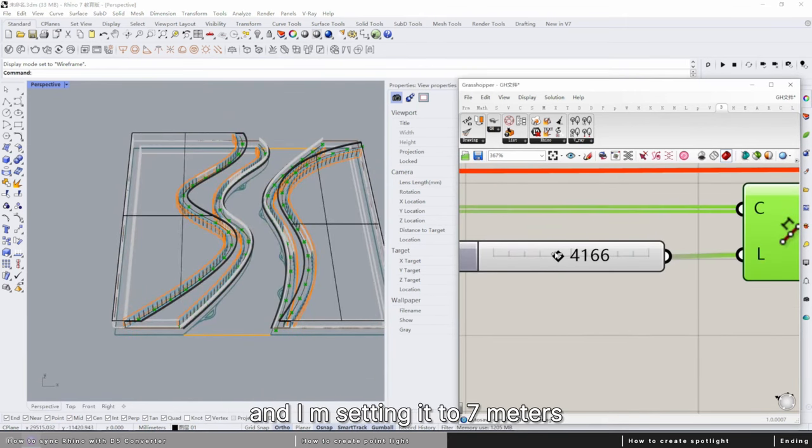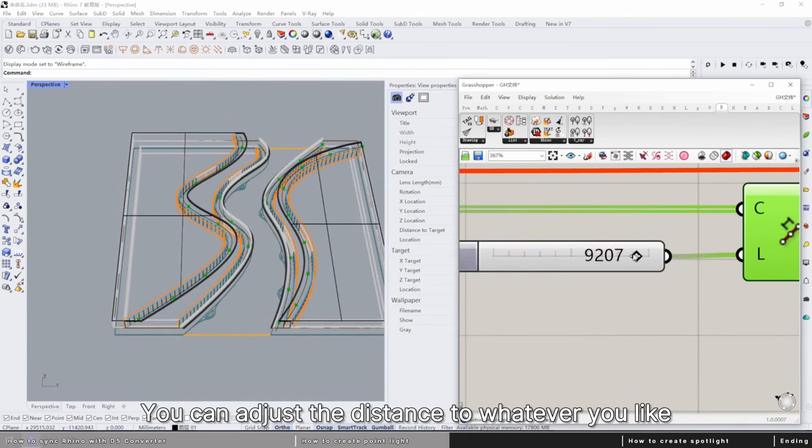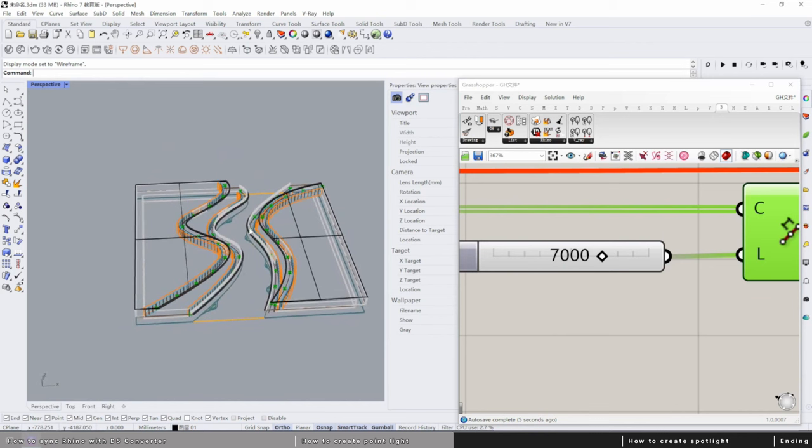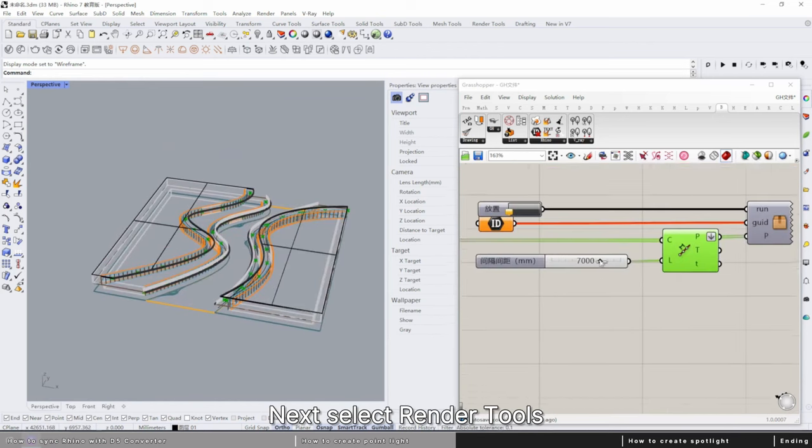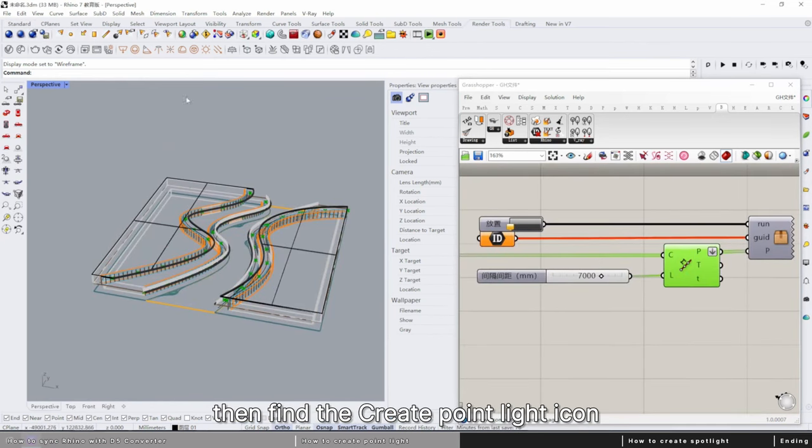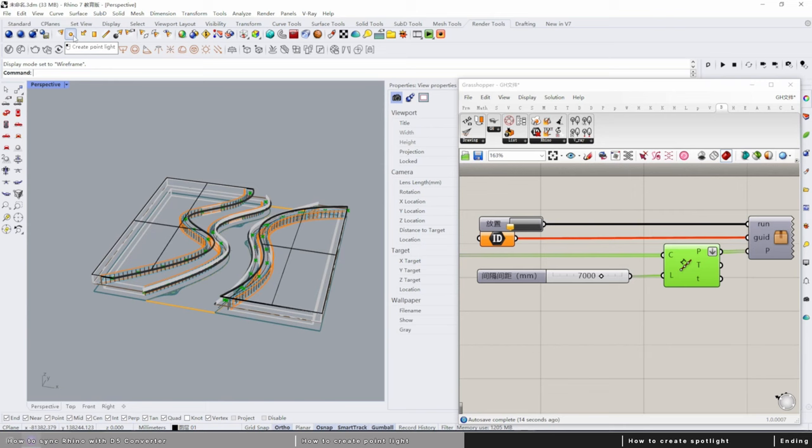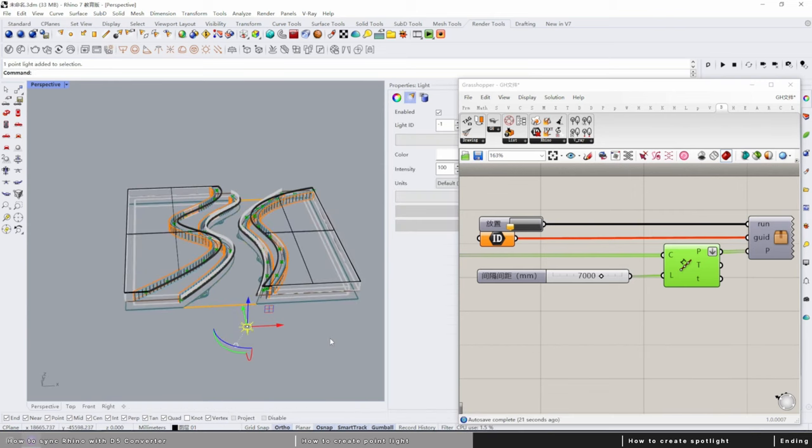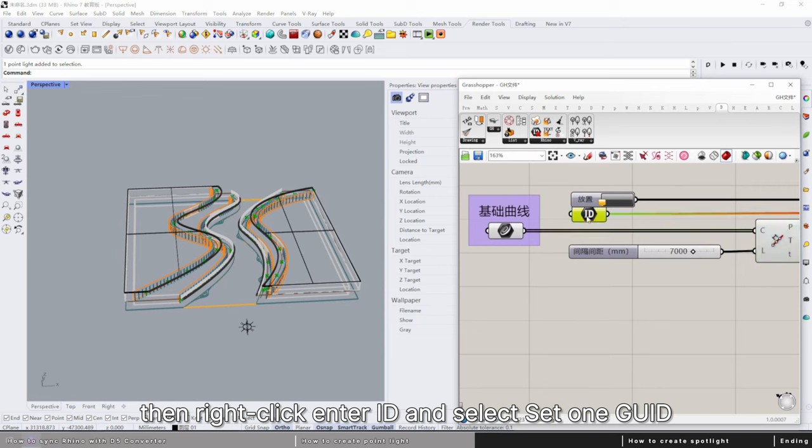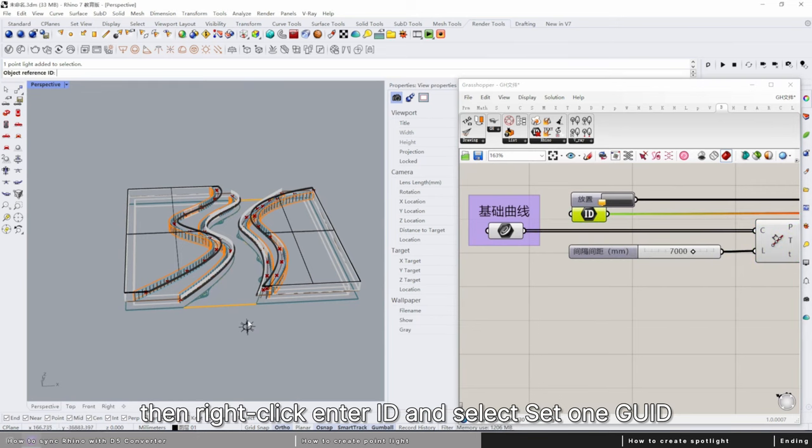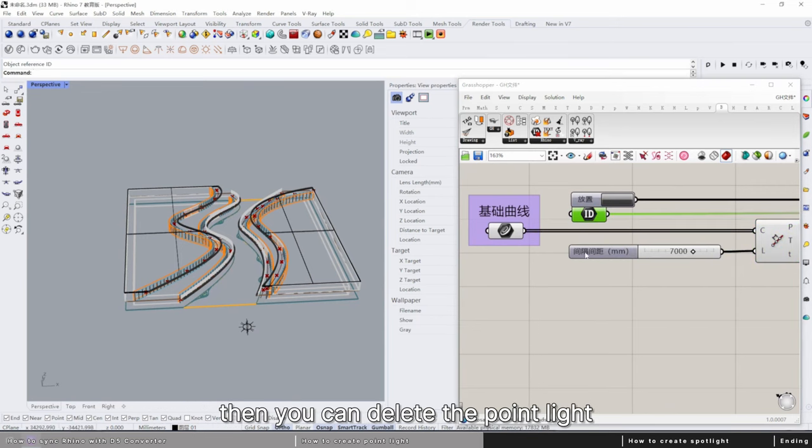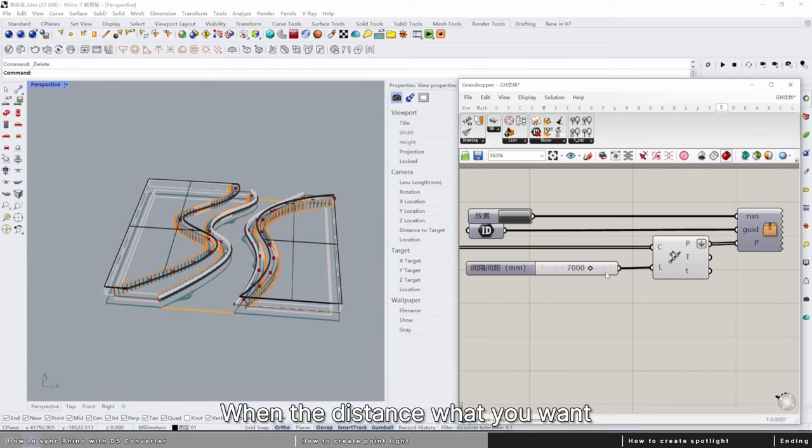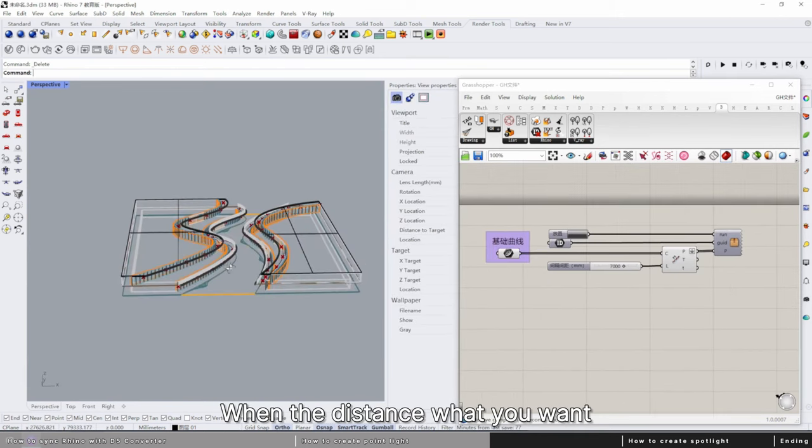Next, select render tools, then find the create point light icon. Click on it to create a point light and place it in the scene. Then right-click, enter ID, and select set one GUID. Then you can delete the point light.